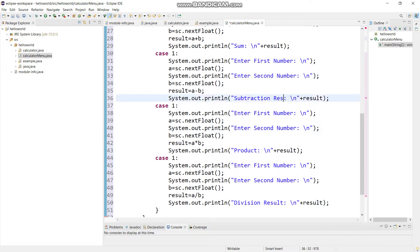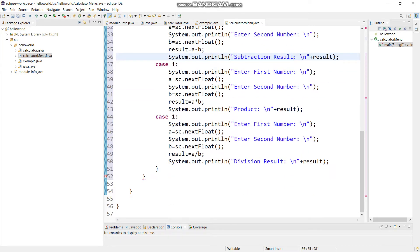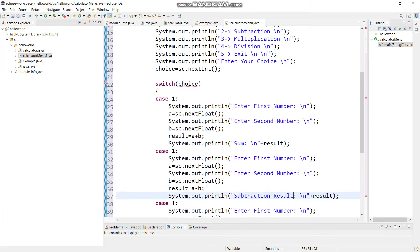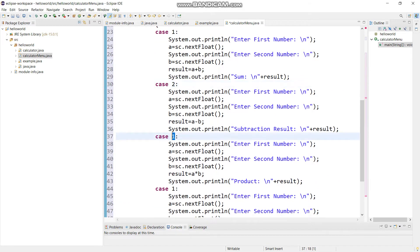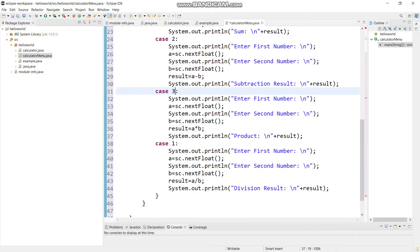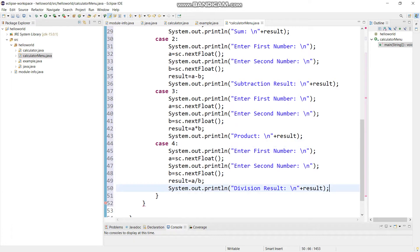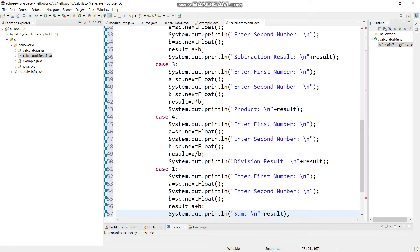We have to change case two and three. Sorry, I forgot the logic. I'm copying and pasting this one because we have to give a fifth case also, and that would be the exit case.